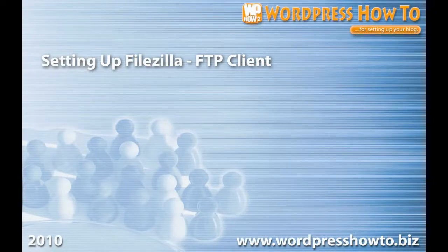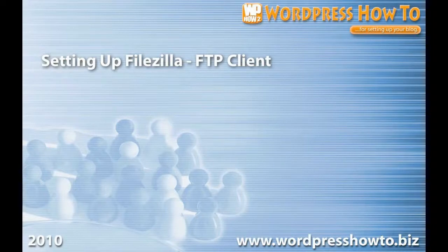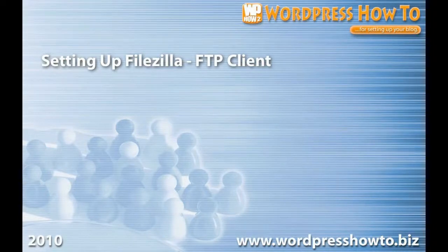Hi, this is Alistair Fox from WordPress HowTo. In this video I'm going to be showing you how to set up the FileZilla FTP client.